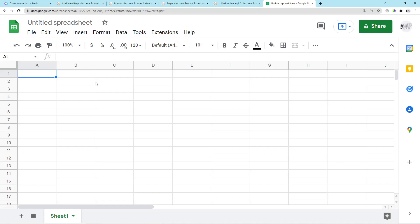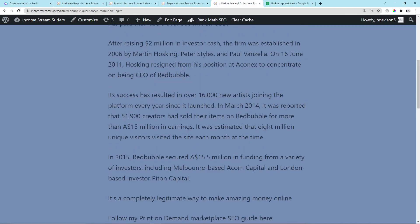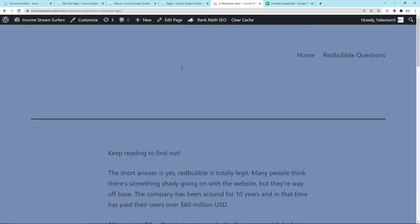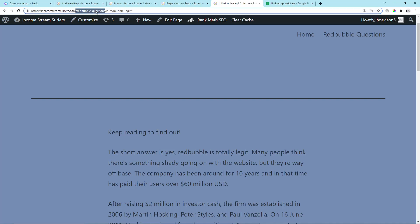Hey guys, what's going on? Welcome back to Income Stream Surfers. In today's video I'm going to very quickly show you how to organize a WordPress website into categories. Let me show you what I mean. First of all, this is an example page, Is Redbubble Legit, and I've recently just changed this so it just says Redbubble Questions.